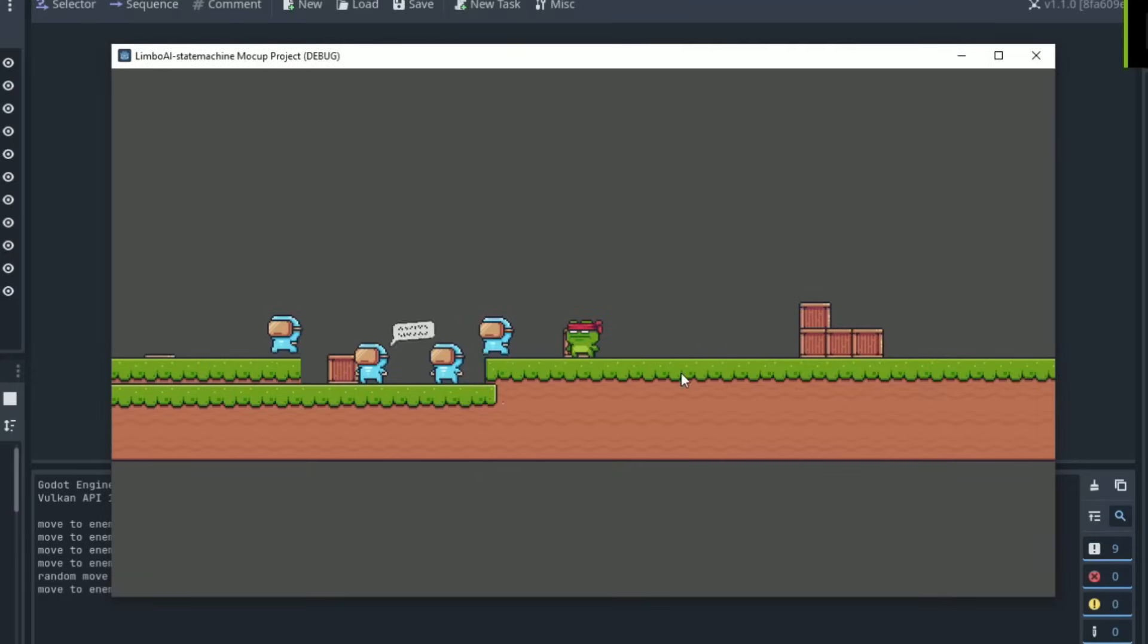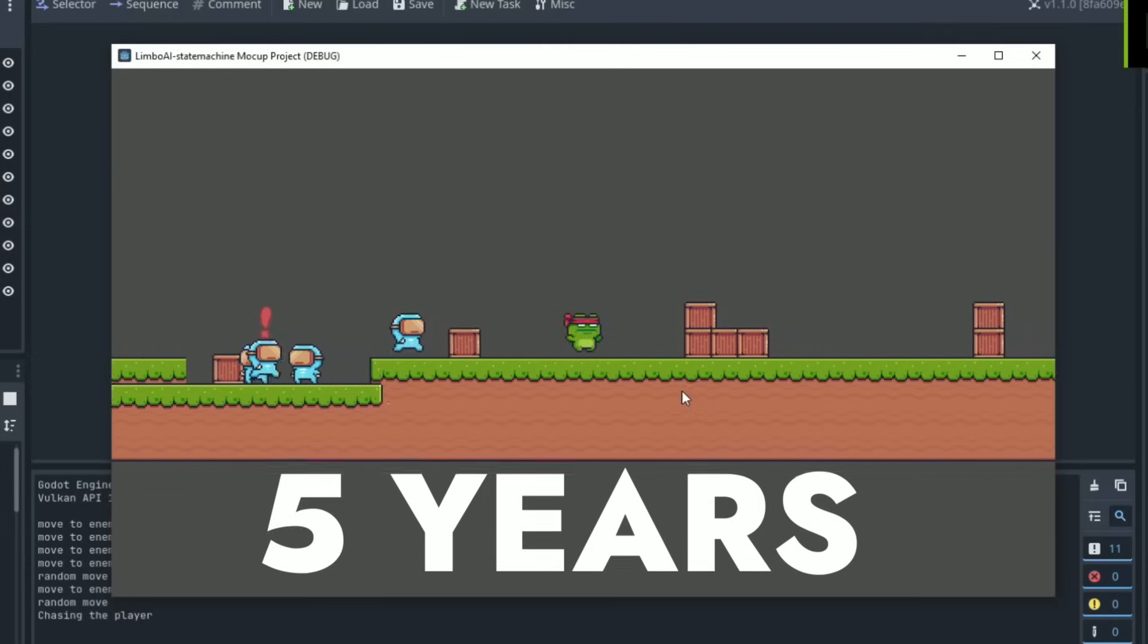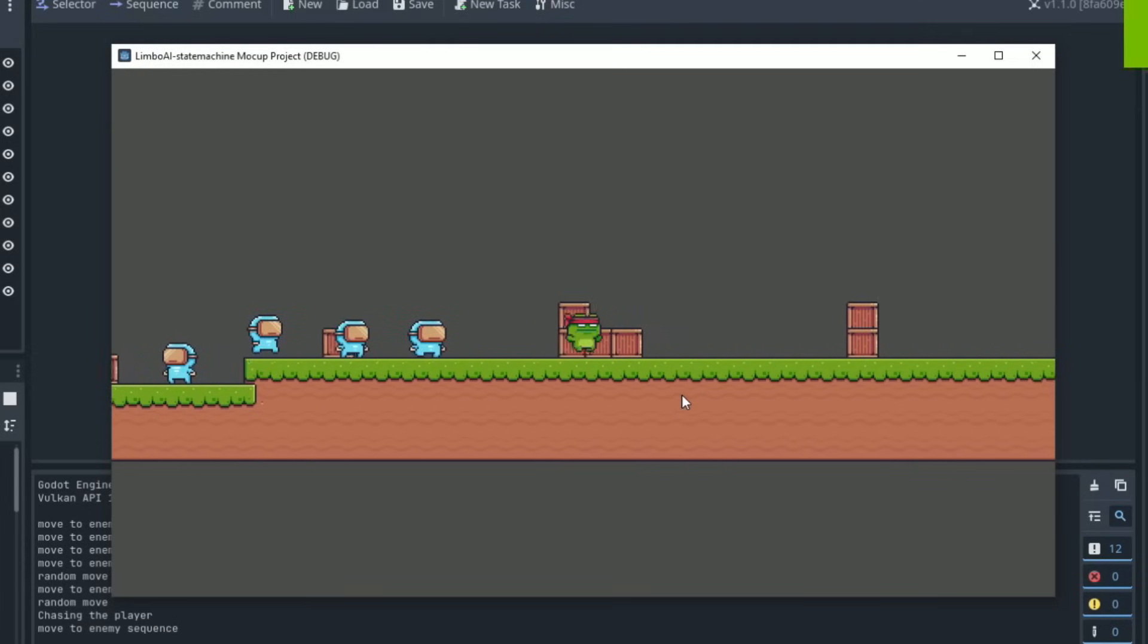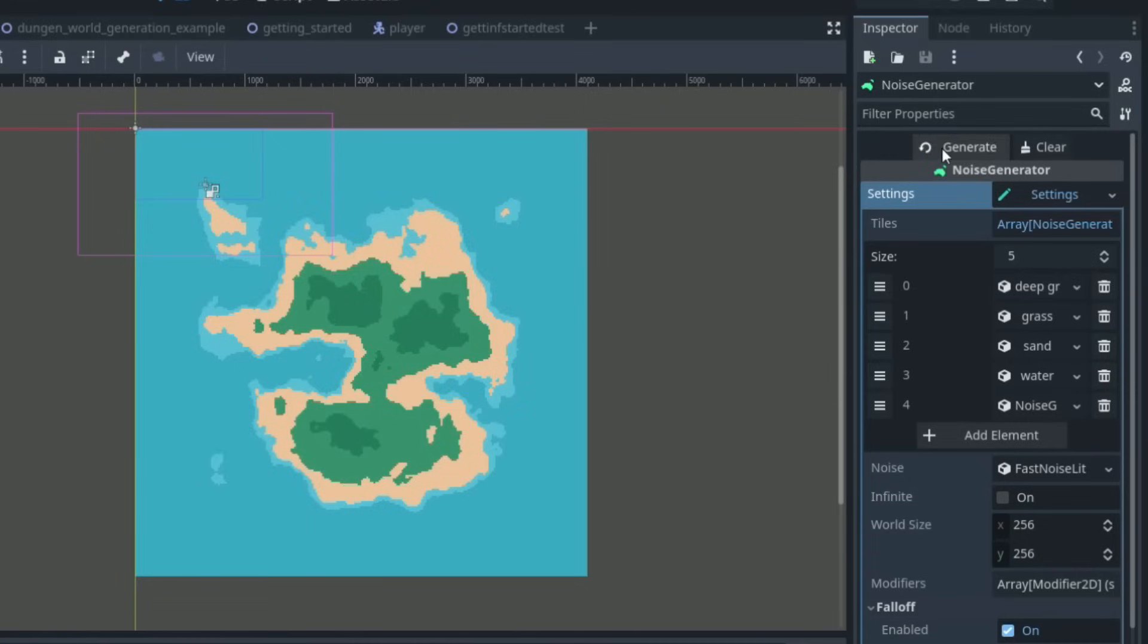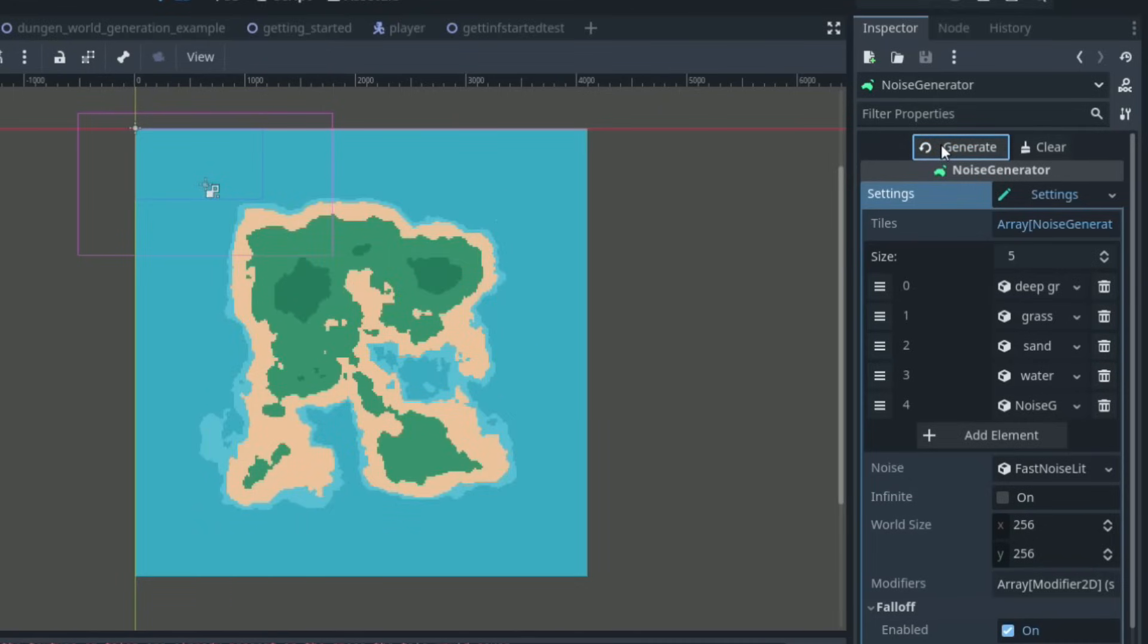Hello, I started developing games in Godot more than five years ago and during this time I've learned so much about the Godot game engine and now know so many things that I wish I knew back in 2019 when I first started with Godot.